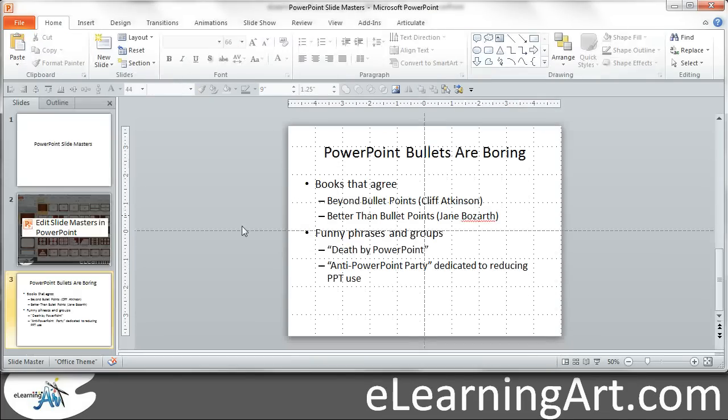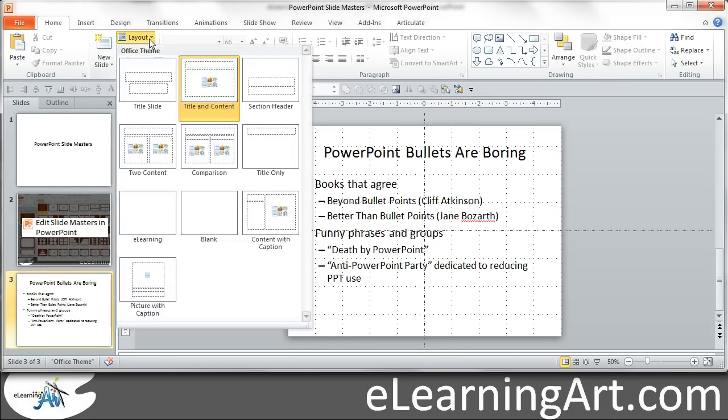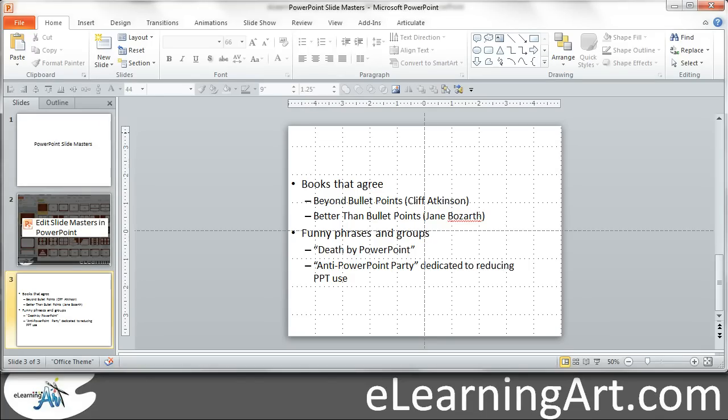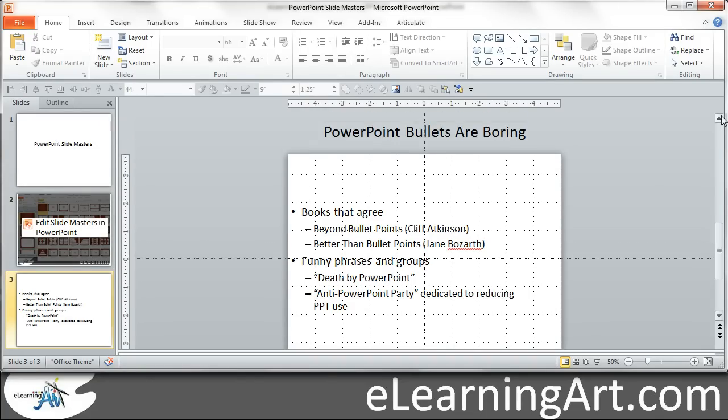Now you have your new layout. So if I went to layout and there's elearning, you can see, sorry I should have done a new slide. But you'll see it pulled PowerPoint bullets are boring. It pulled my title up there.